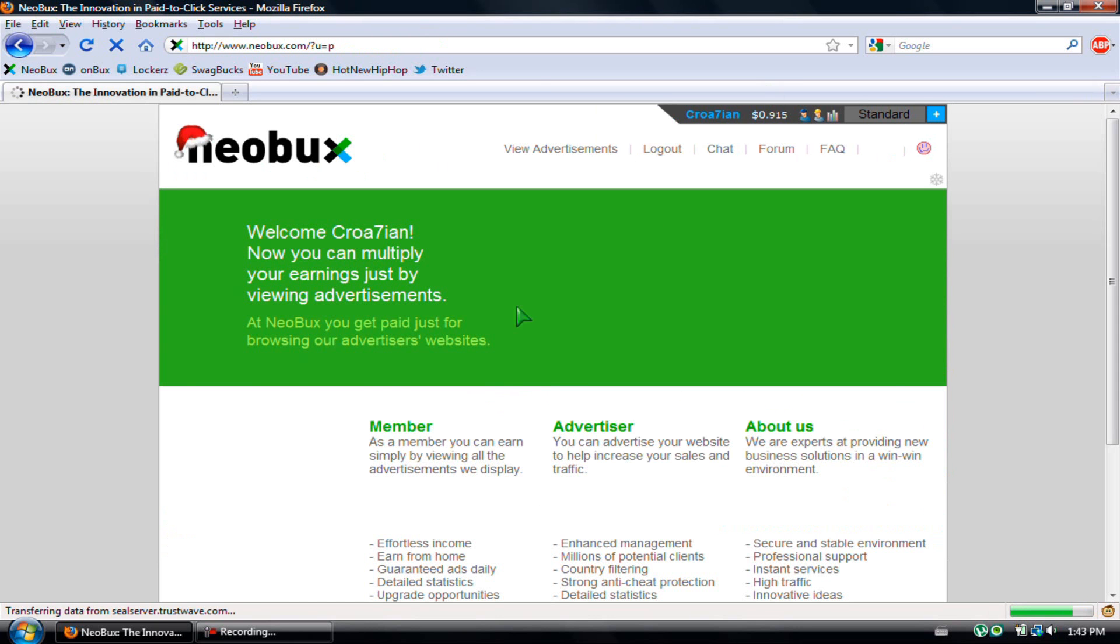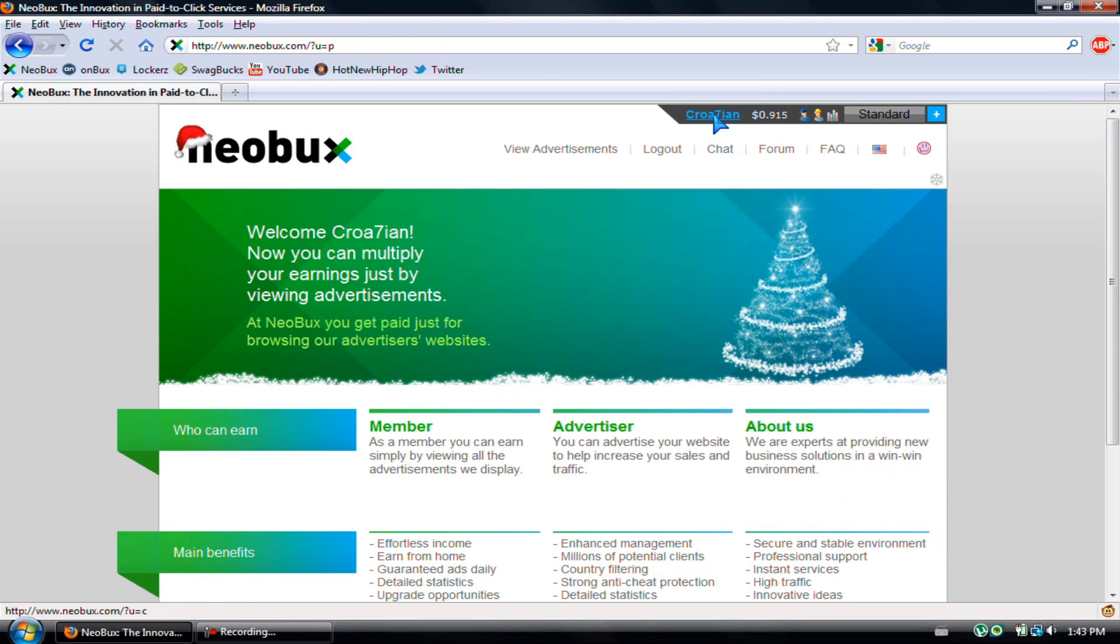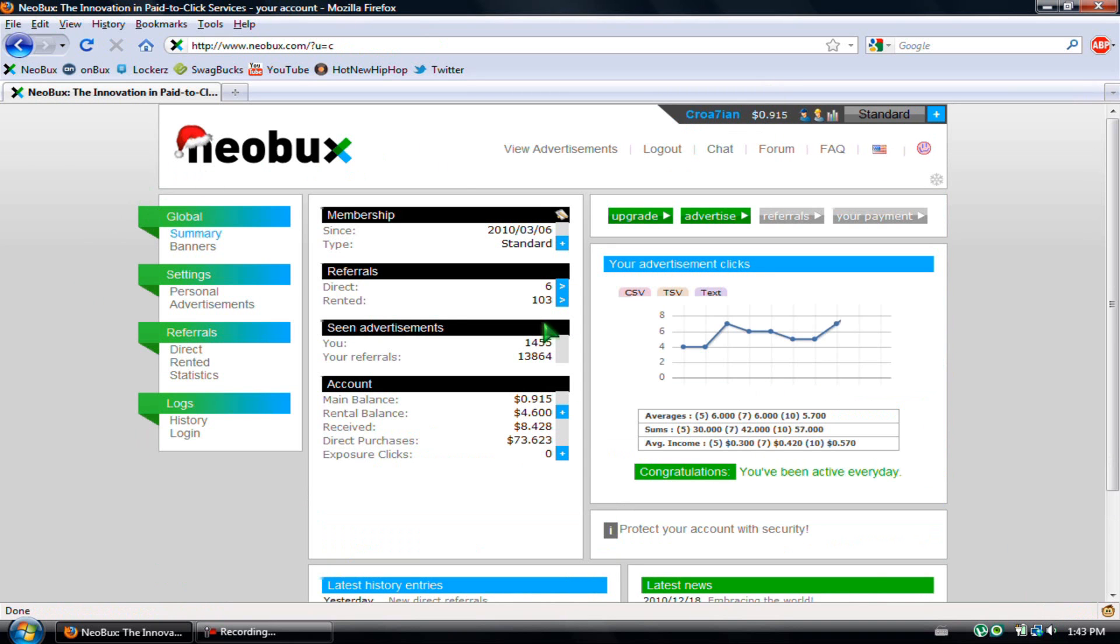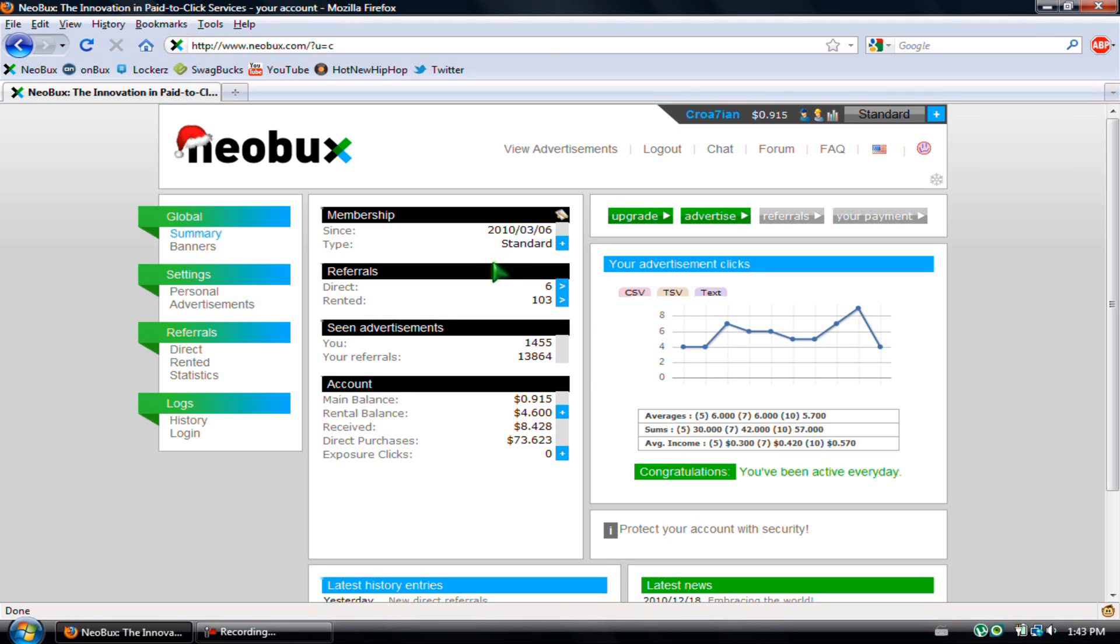This is the home page. If you click on your username right here, this is your stats page—it shows everything. I've been here for about seven months, around March of last year. It's almost going to be a year actually.